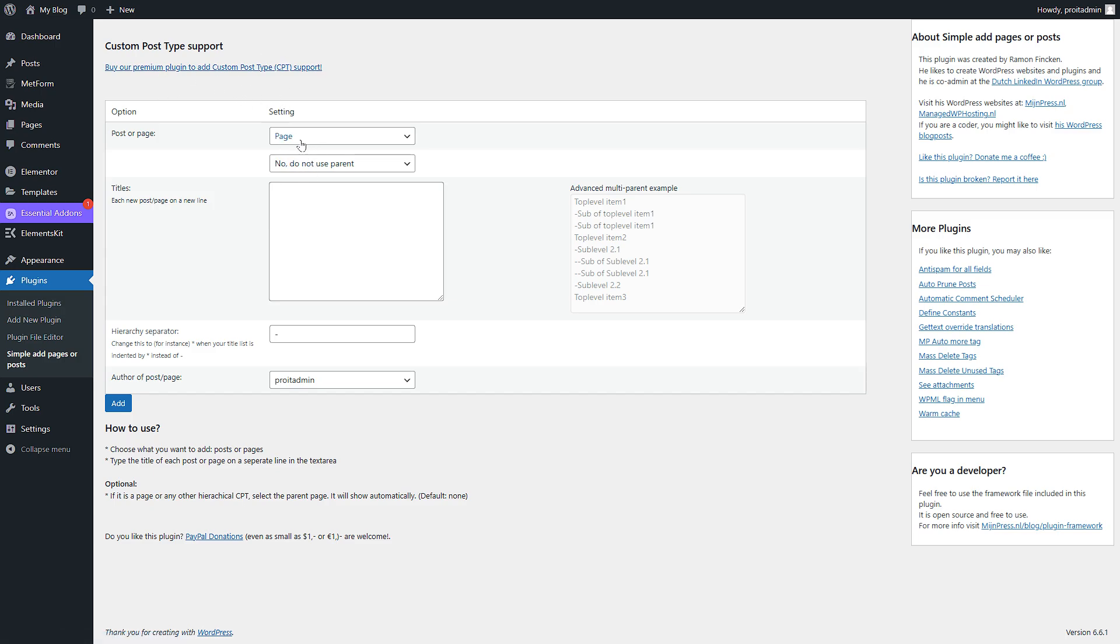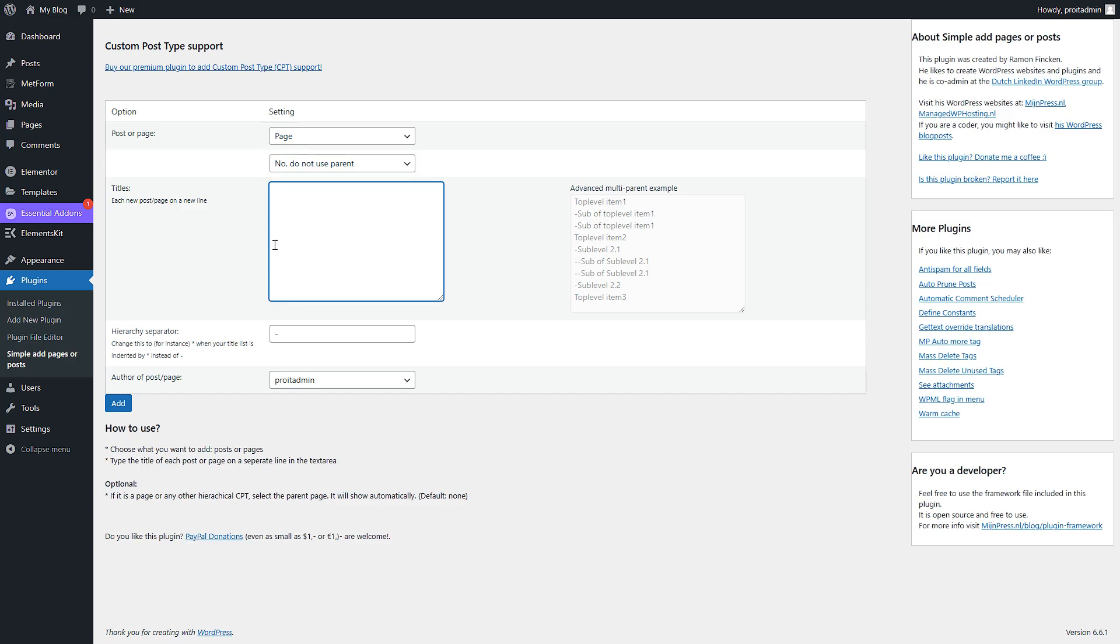So I'm going for pages. I don't want to use parent but I'll just do here with my hierarchy. So here you can see the old hierarchy. Let's write a page - let's say I want to name it Web Dev, and then I want to name WordPress, then I want to name it Elementary Page.